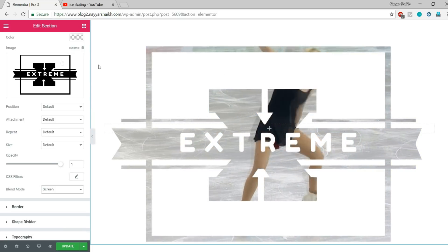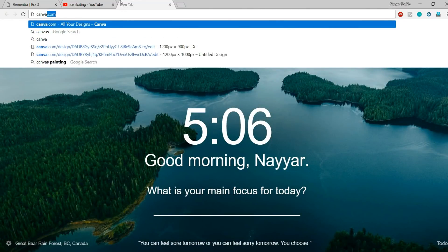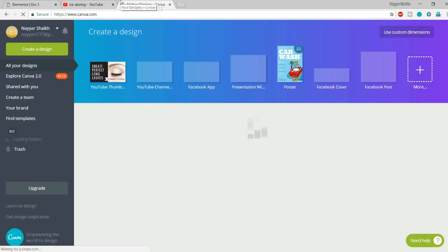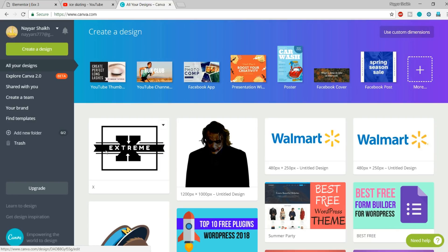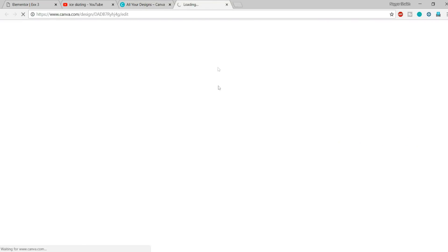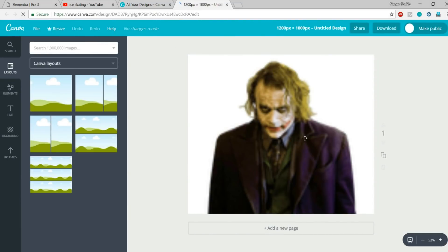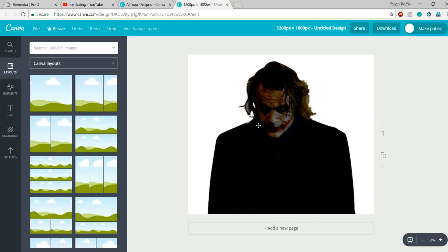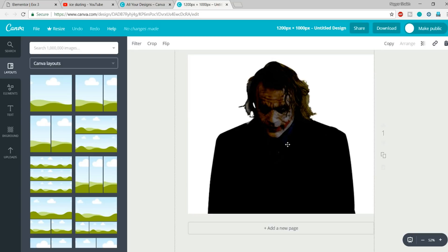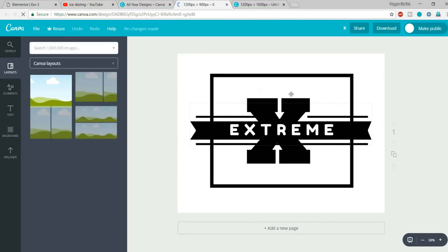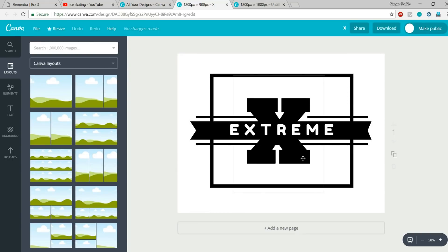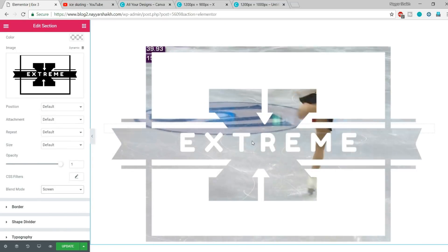If you want to learn how to create these overlay images, go to Canva.com — it's a free and really useful website. I created both the Joker image and this overlay image using Canva. For the Joker image, I downloaded it from Google, then in Canva I went to Filter and decreased the brightness to zero to make it very dark. The video or content will display only in the black sections. For this overlay image I used different borders and text, making everything black so only the black areas let the content show through.